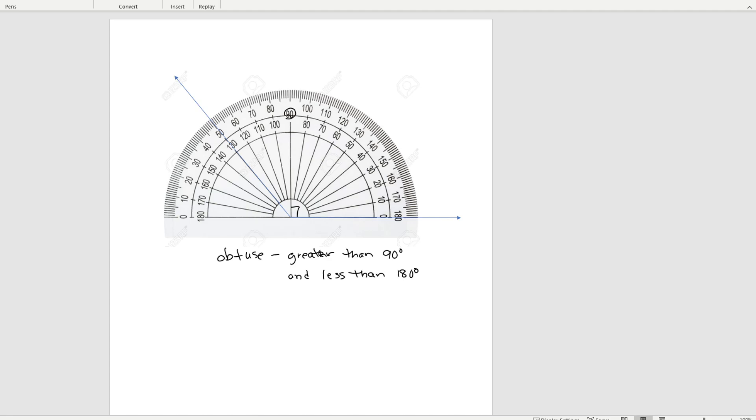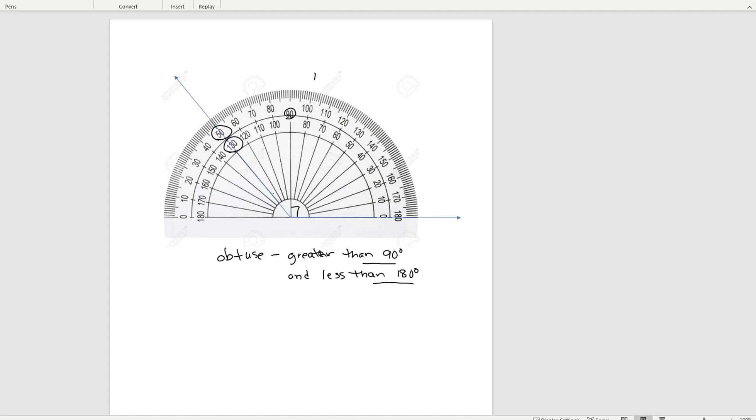So let's look at the two numbers that it might be, it might be 50 or it might be 130. Well, those two numbers, the one that is greater than 90 degrees and less than 180 has to be 130. So this angle here is 130 degrees.